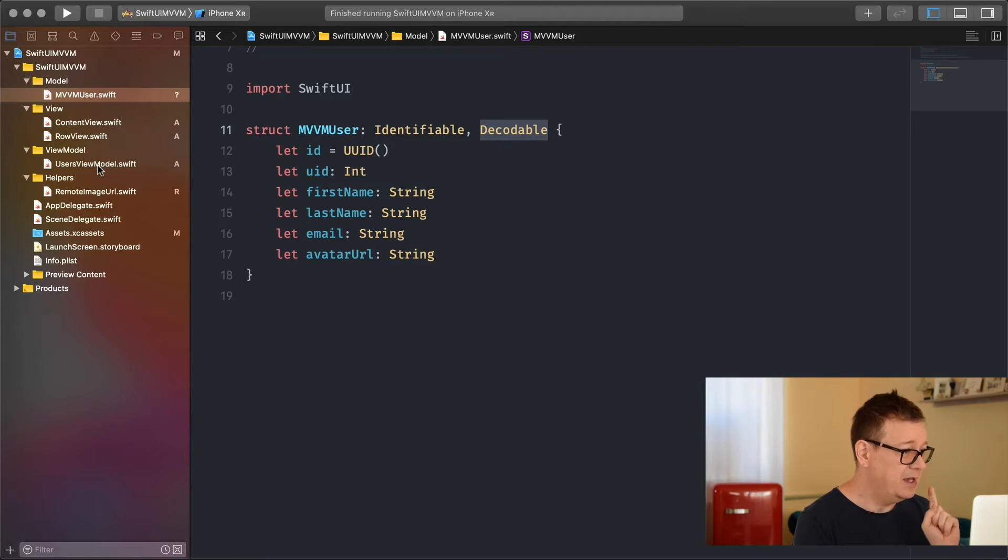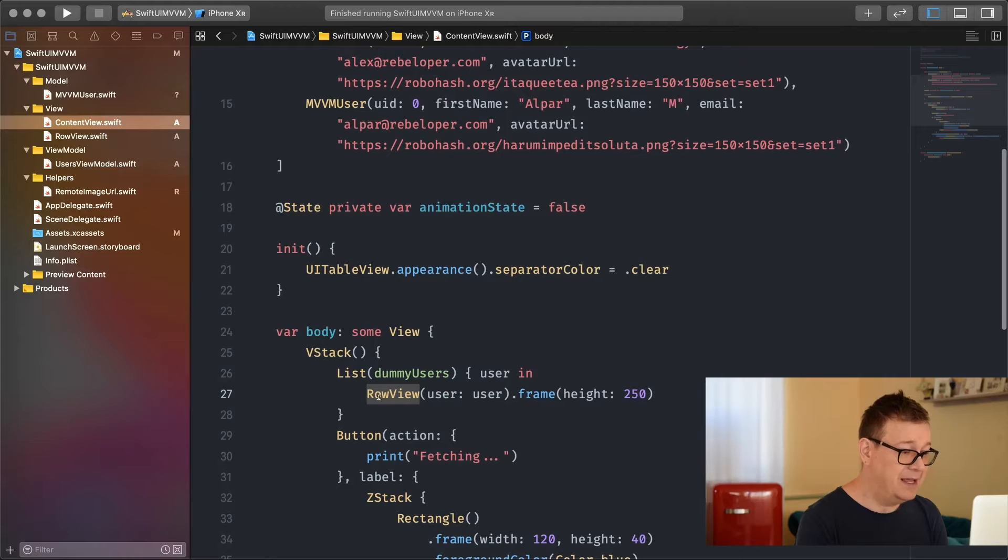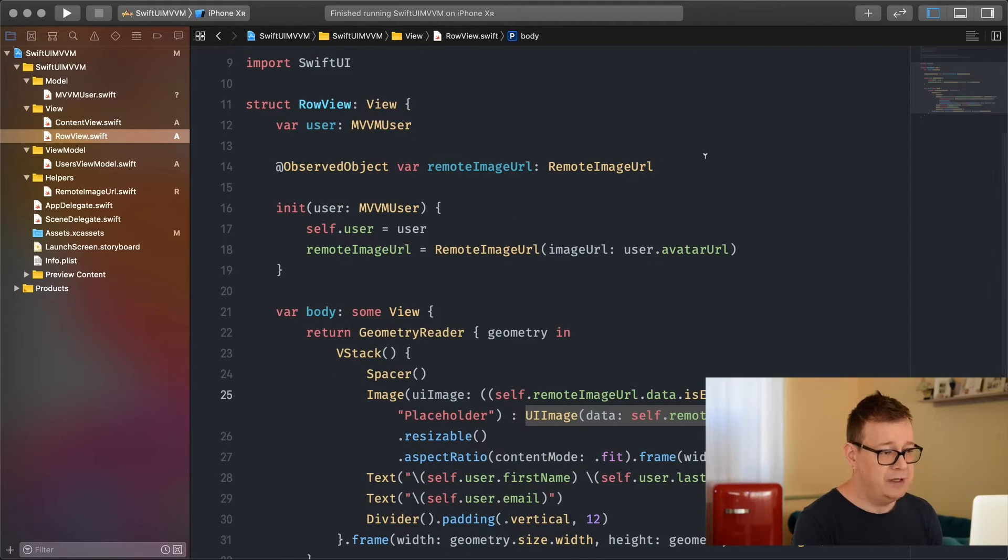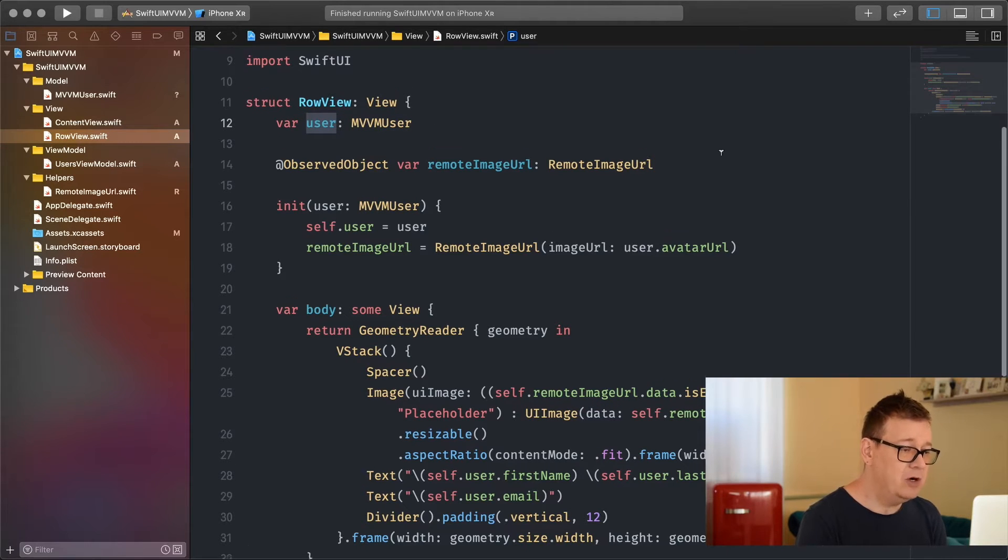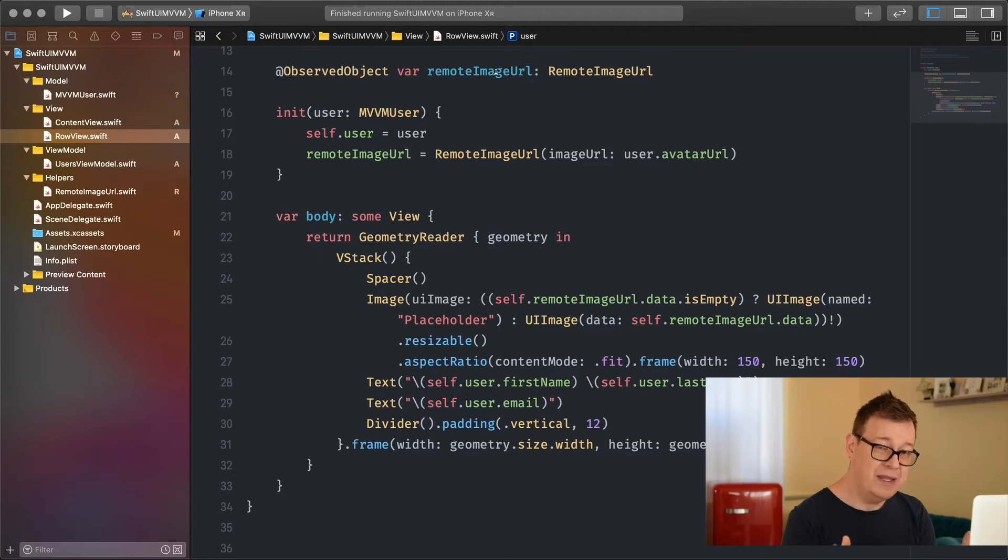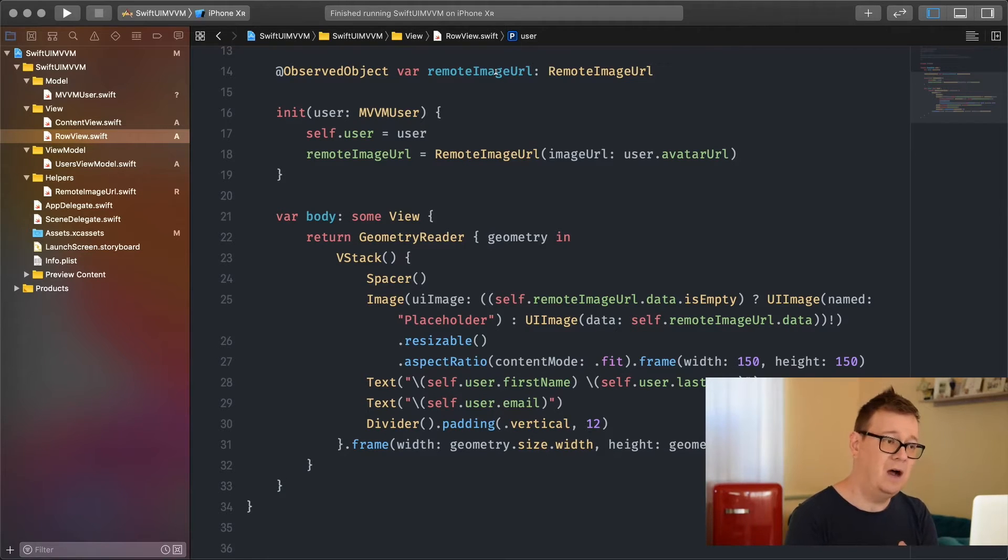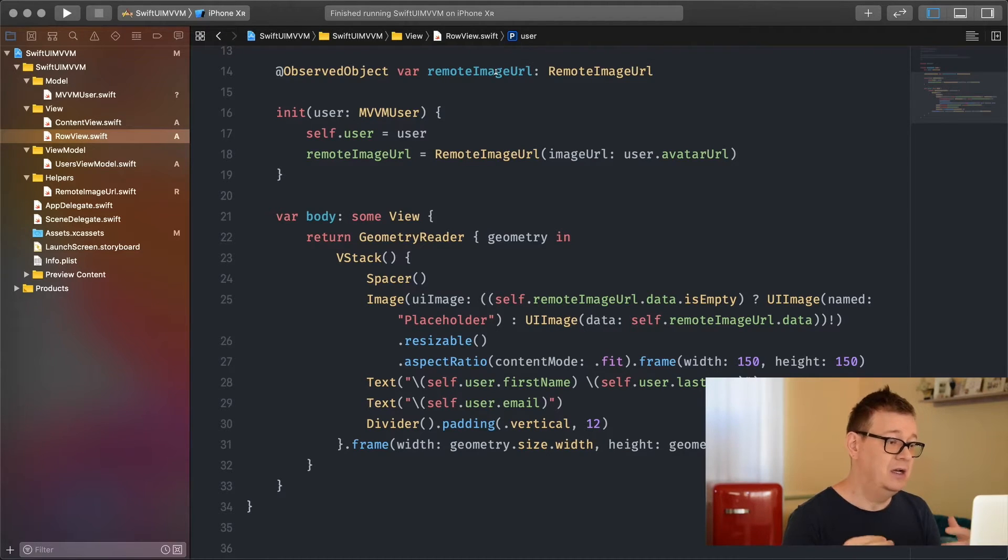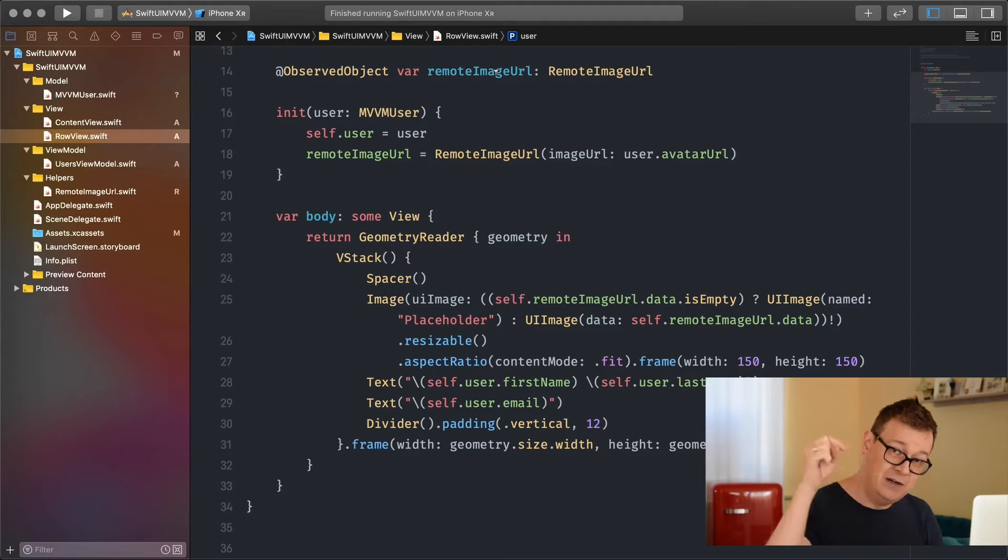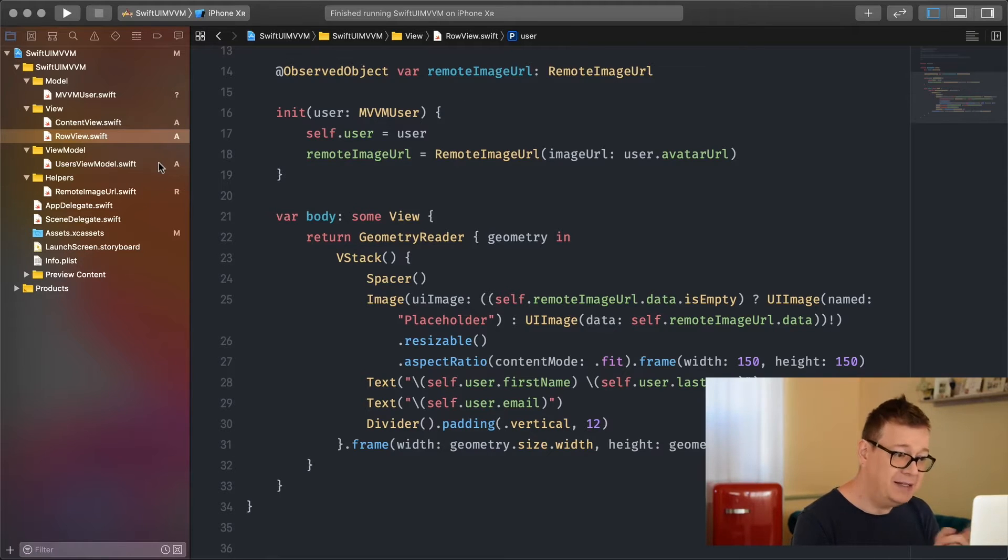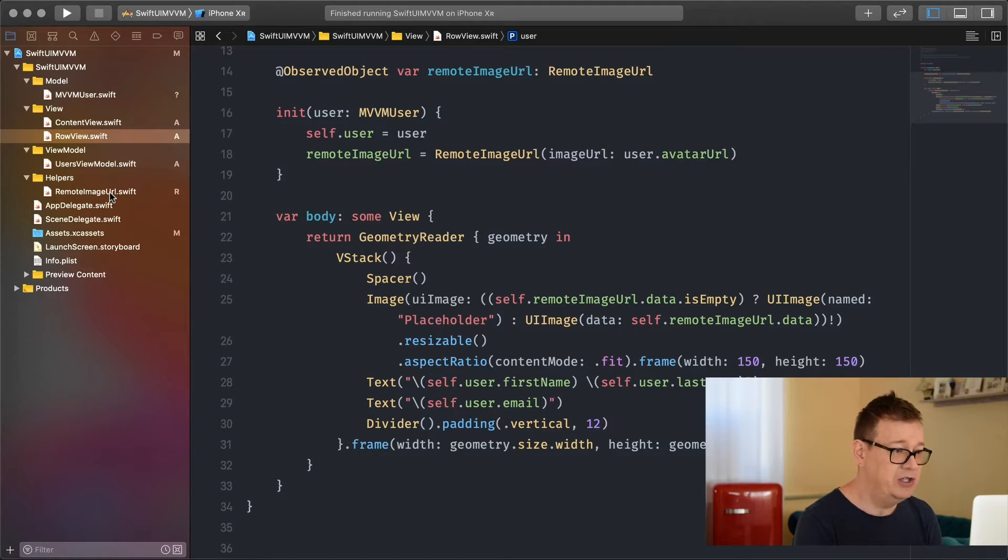Let's take a look at our row view. Our row view basically has a user - an MVVM user - and a remote image URL. I won't go into very much detail on how you can fetch images from a server with the help of a URL, but take a look at the link in the description and find out in the code.